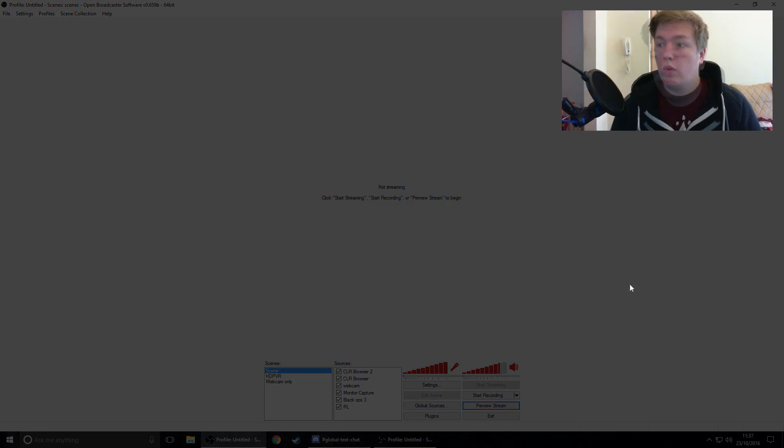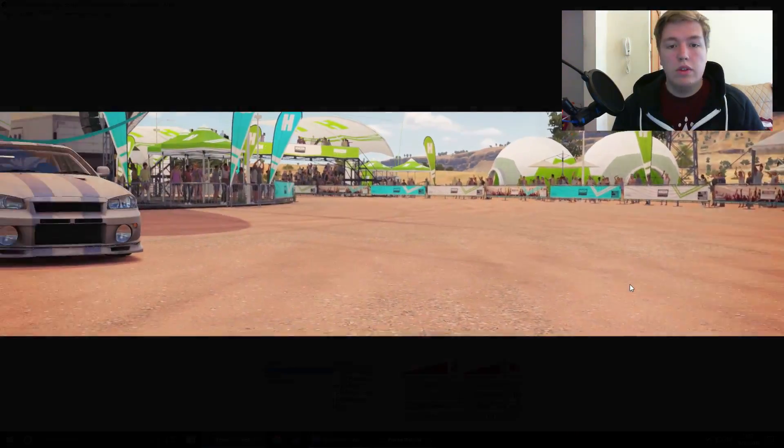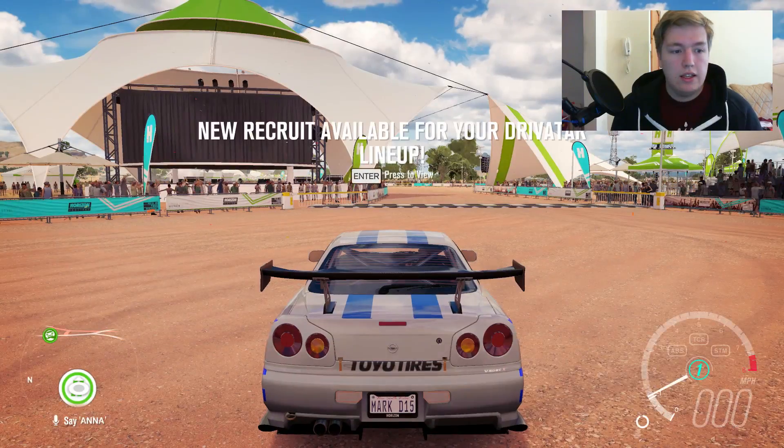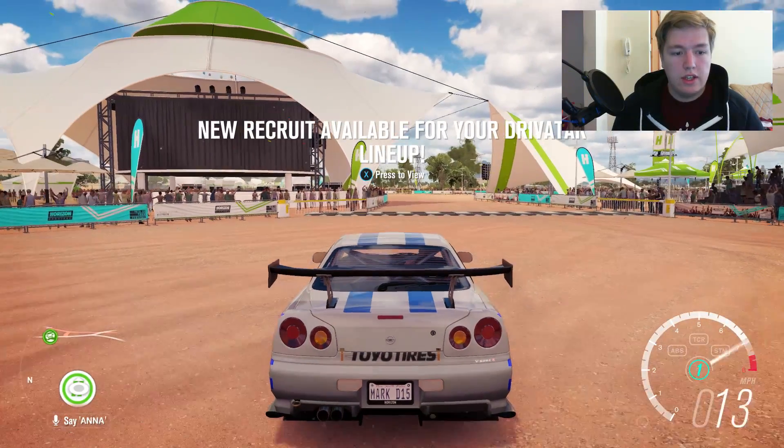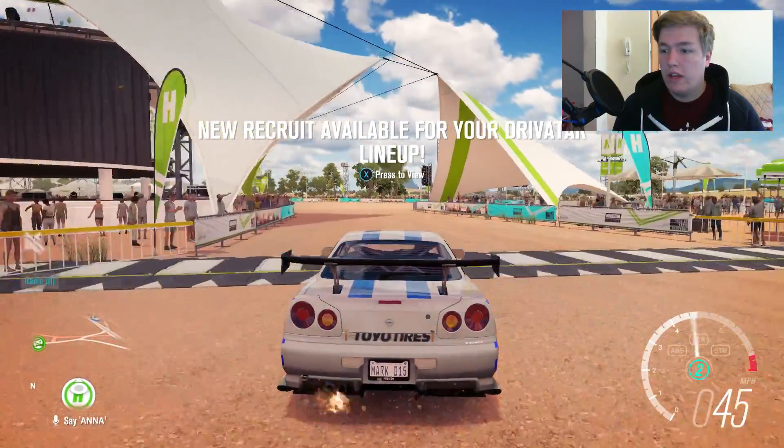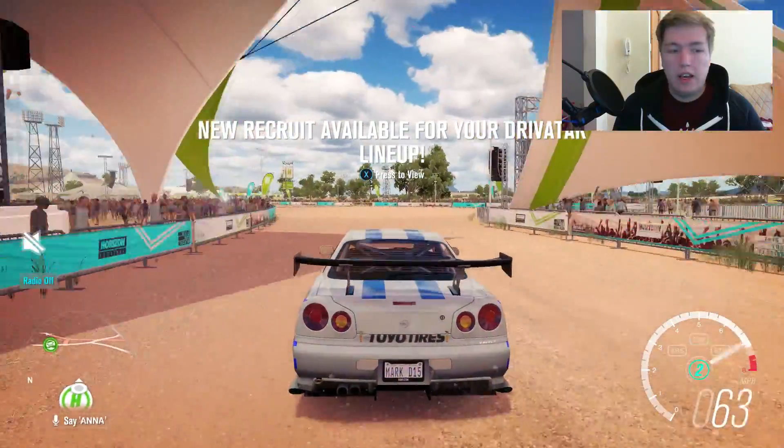OK guys, so this is us into Forza Horizon 3 and yeah, as you can see the game is working fine.